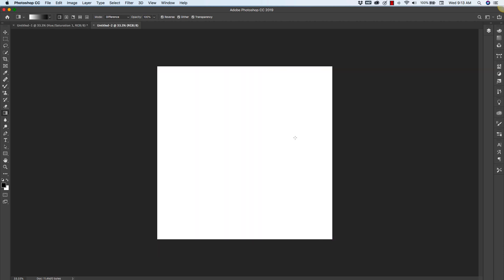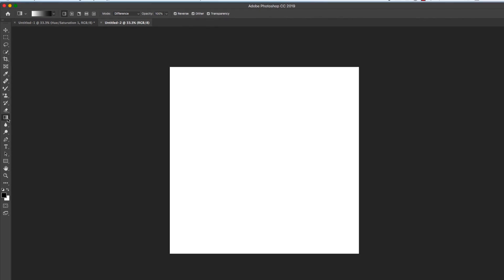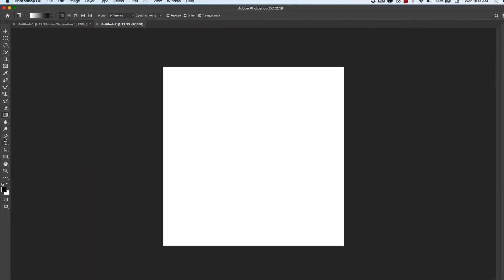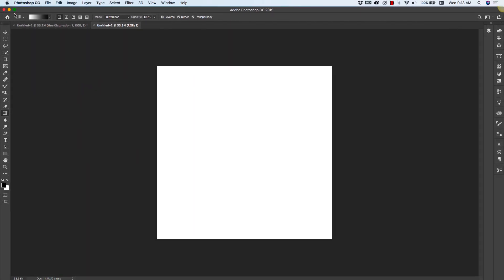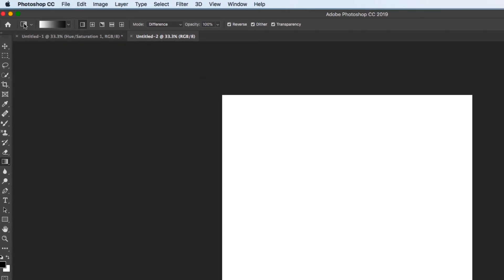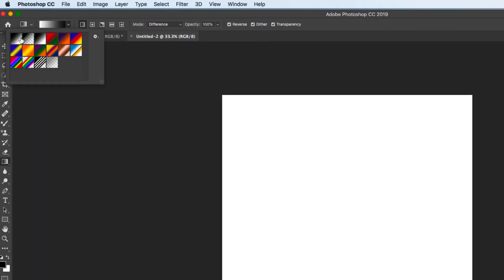Inside of our fresh document we'll be working with the gradient tool. The gradient tool if it's not showing is right under your paint bucket tool. Once you have that selected you're going to get all of these options up here. To begin we're going to be working with the very first option here, the black to white.